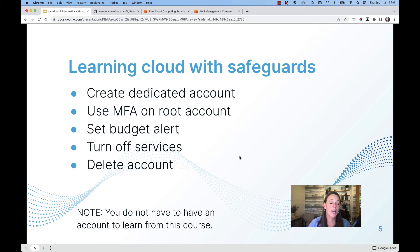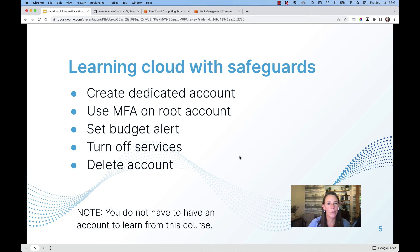Now, if you don't have access to AWS, the console, or the ability to create an account, you can still benefit from the demonstrations within this course, and you can follow along using the video tutorials. With that in mind, we're going to go ahead and get started. Welcome to AWS and Bioinformatics.